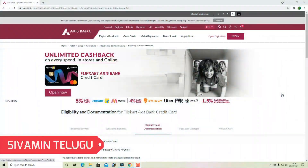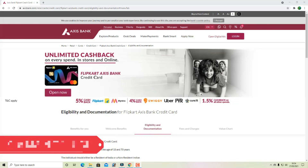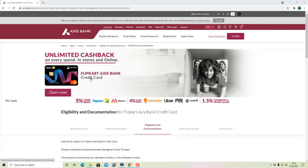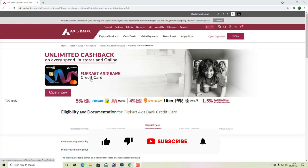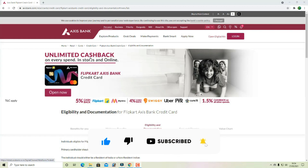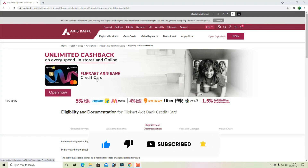Hello everyone, this is the video of Axis Bank's Flipkart Access Bank credit card, and you can see a demo process. This is the complete unlimited cashback credit card.